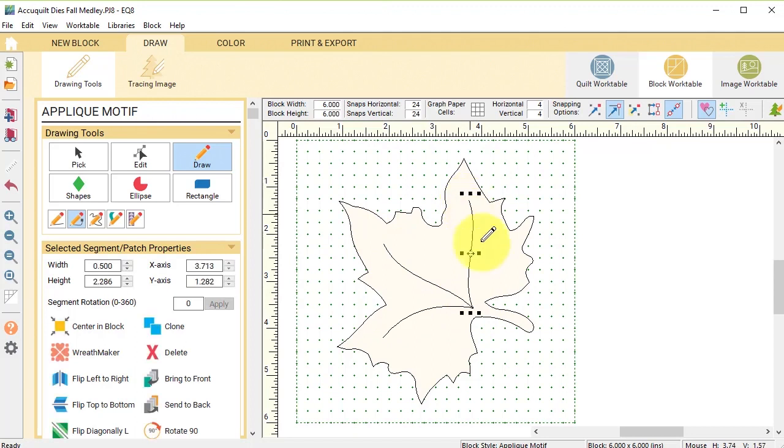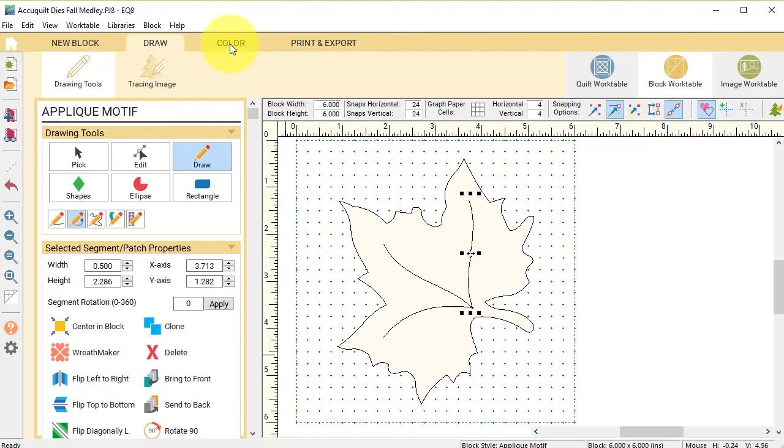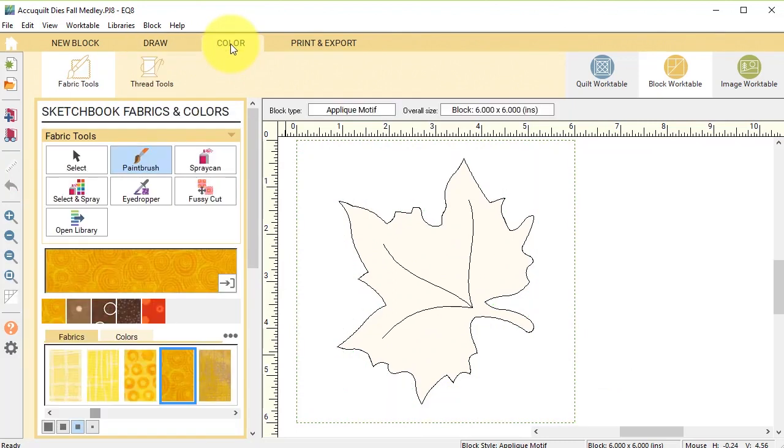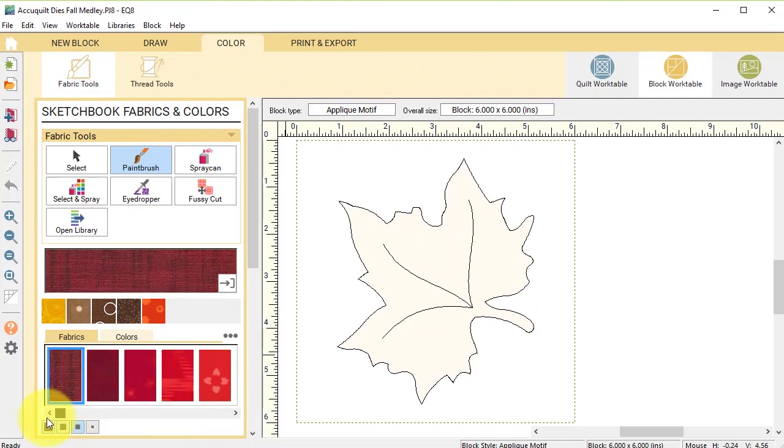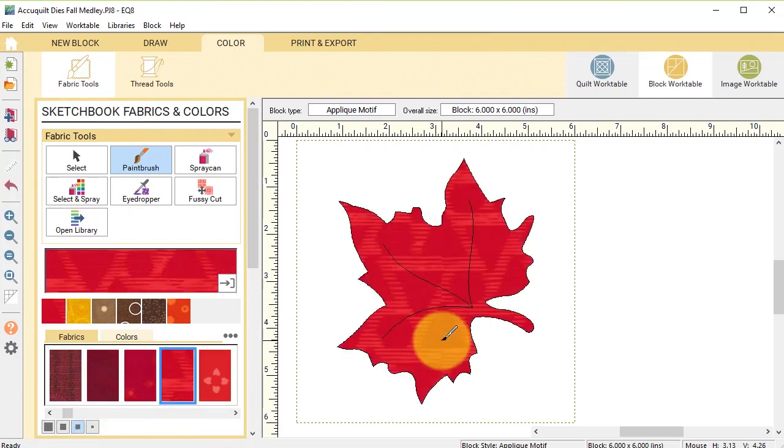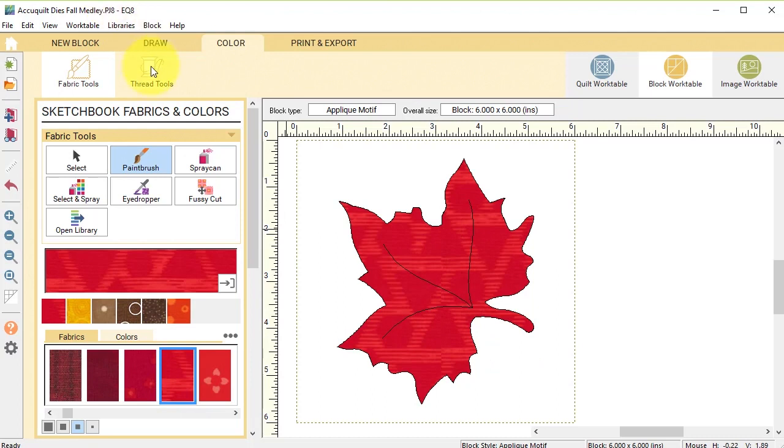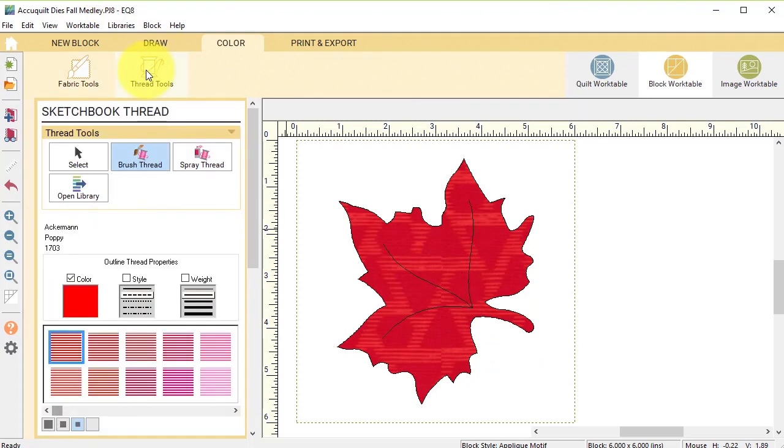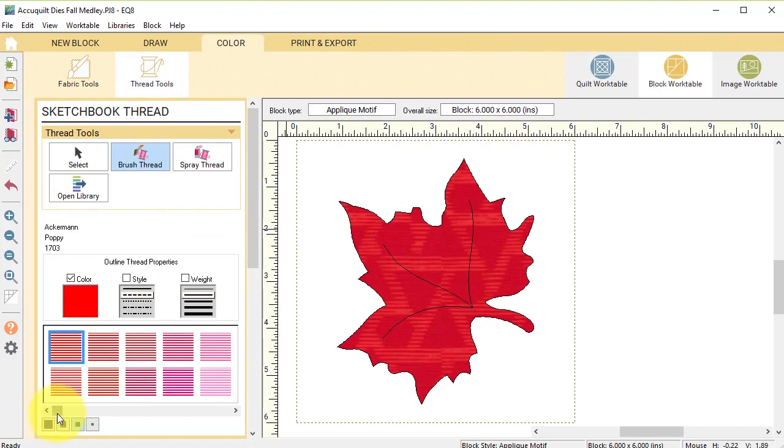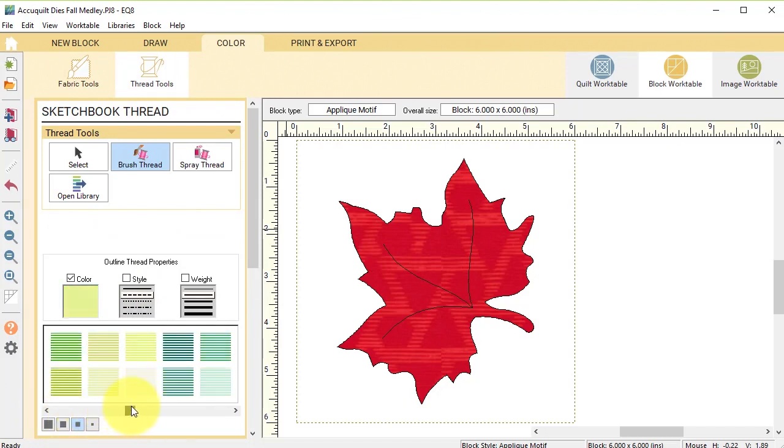And if you don't like the curves you can use the edit tool and modify it, but I think this looks pretty good. So I'm going to go to the color tab and first start by coloring the leaf, and then I'm going to go to thread tools and I'm going to select the brush thread and I'm going